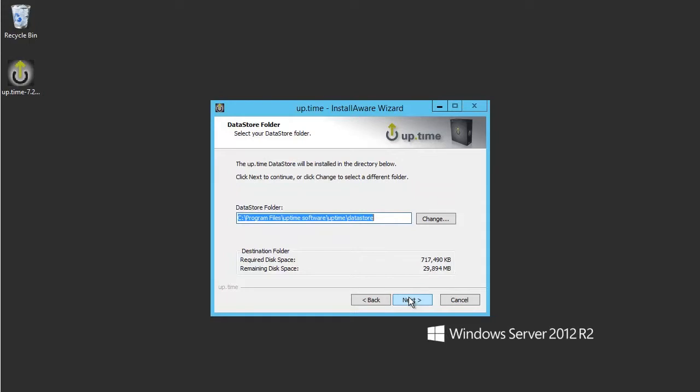Now, we choose where to house the Uptime data store. The data store is the backbone of Uptime. It stores all of your historical performance and availability data for as long as you need it.